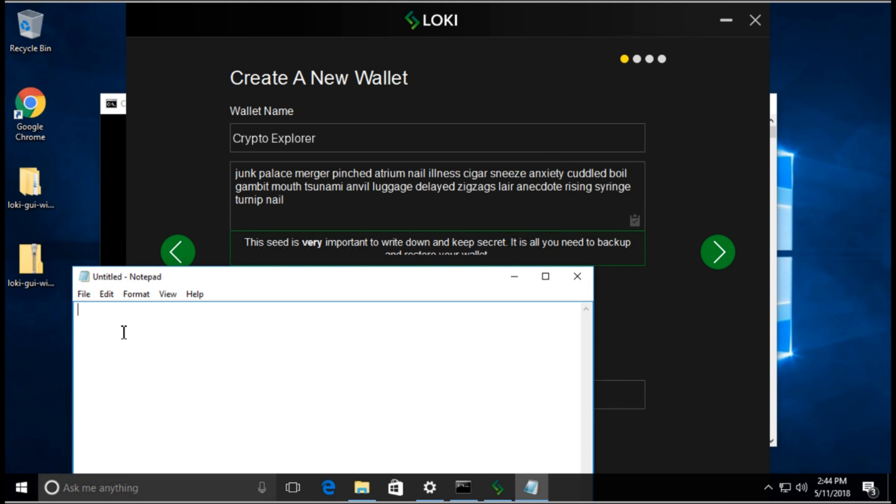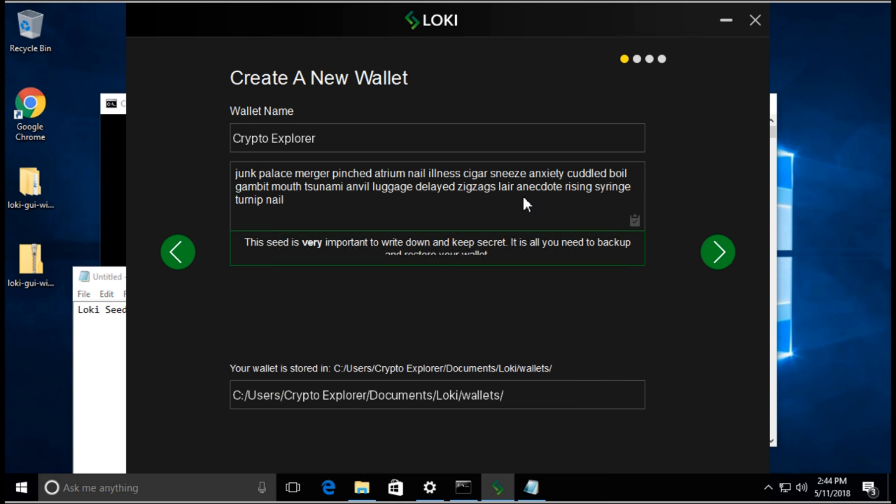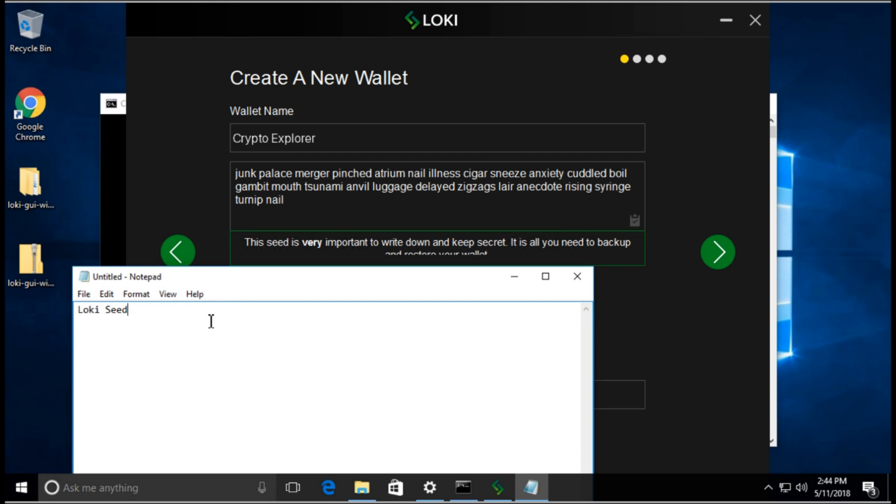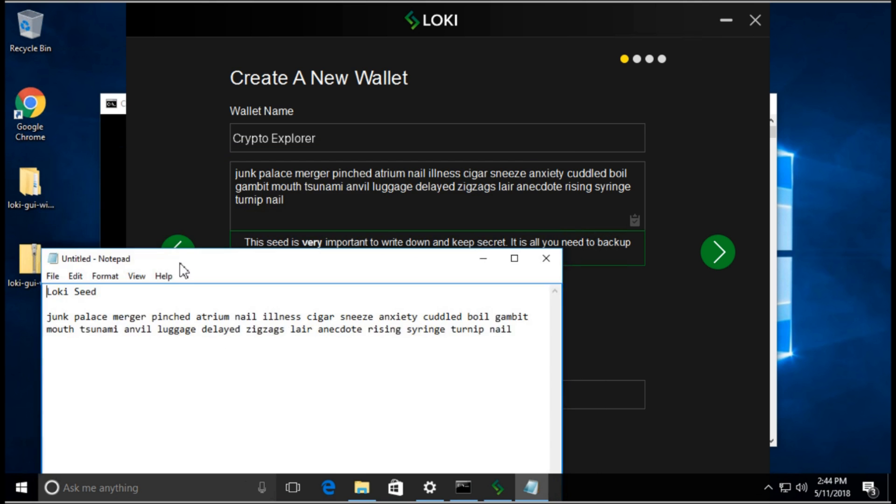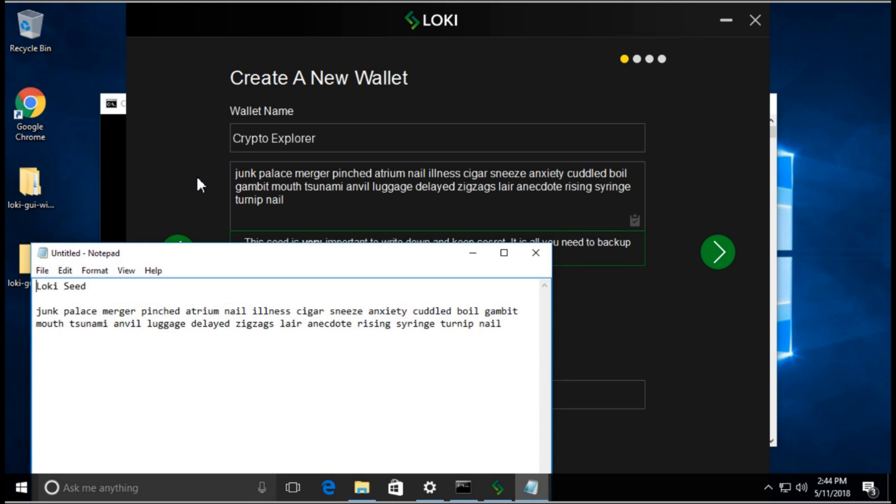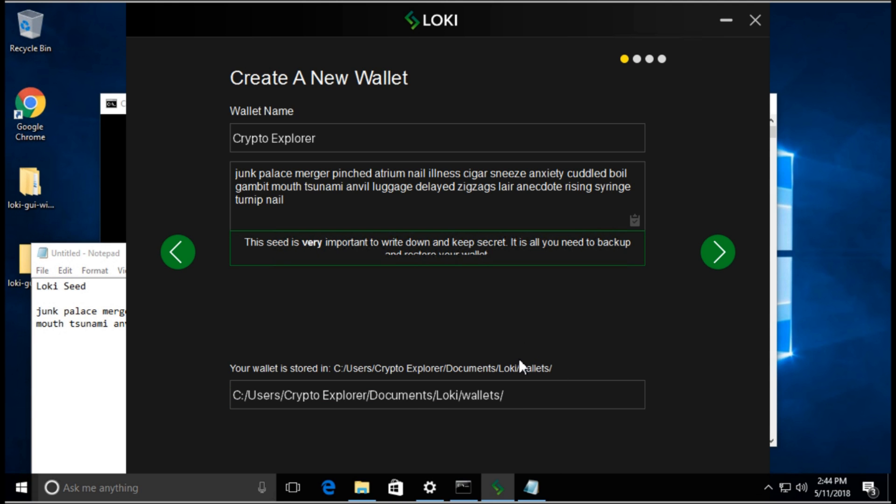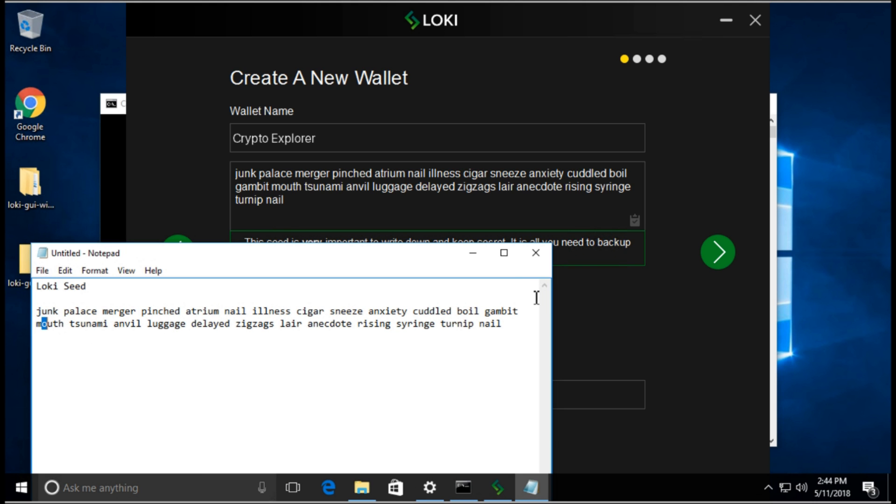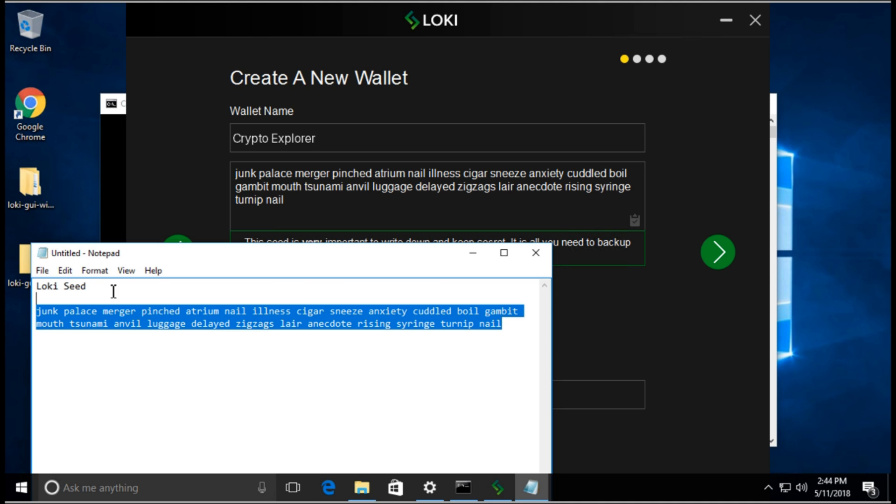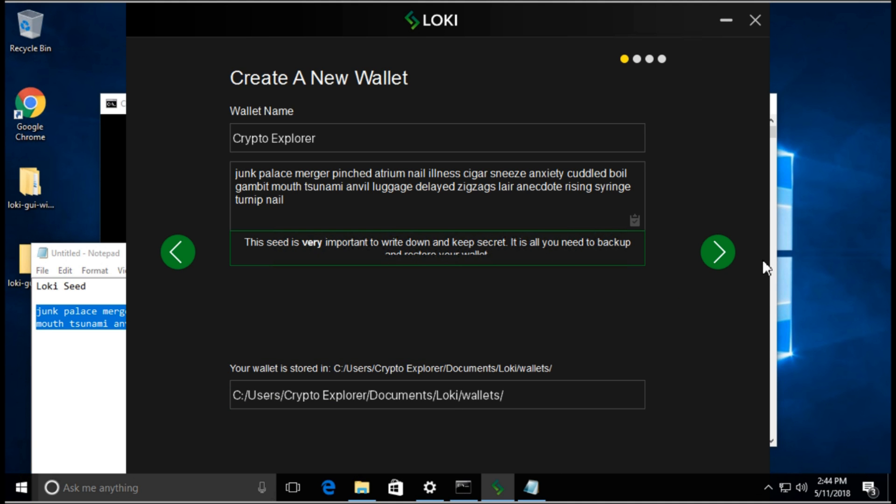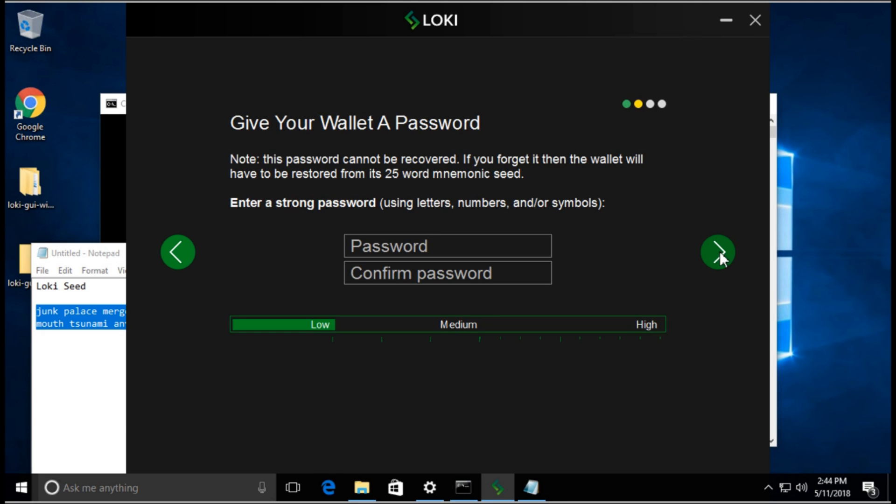I'm just going to call it Loki Seed. If you click this button, it copies it to the clipboard and then we're going to paste it. This is what you'll need to restore your wallet. If the computer crashes or whatever, this is your seed. Let's click this arrow to continue.